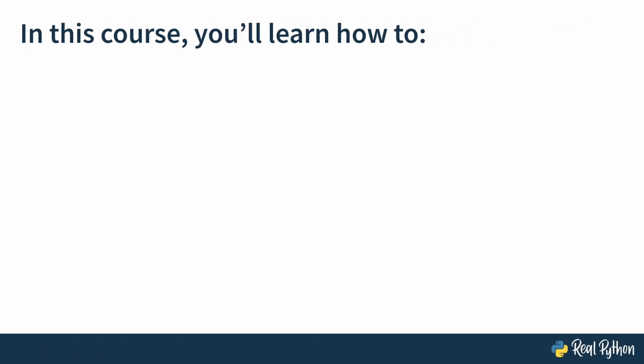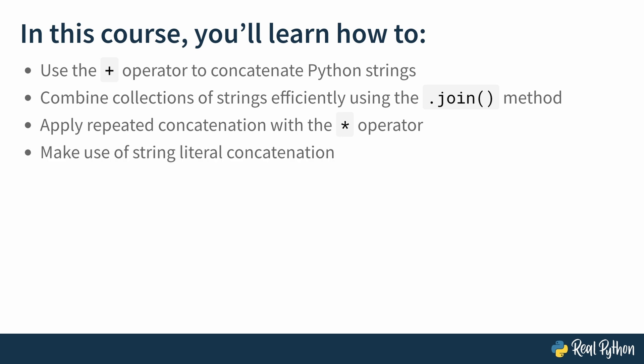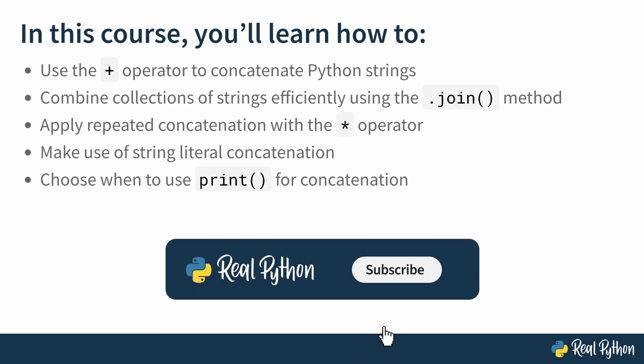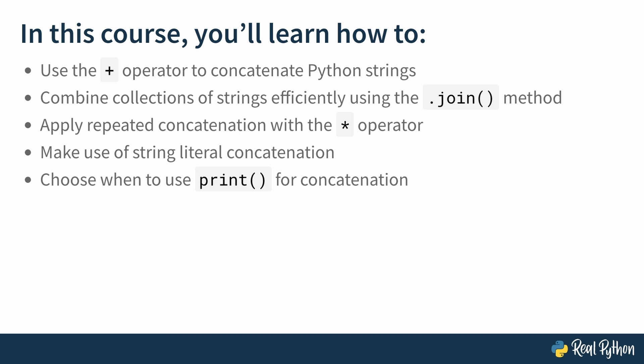Throughout this course, you'll learn how to use the plus operator to concatenate Python strings, combine collections of strings efficiently using the join method, apply repeated concatenation with the star operator, make use of string literal concatenation, and finally choose when to have the print function do the heavy lifting of concatenation for you. All right, meet me in the next lesson to continue your journey towards concatenation mastery. I promise I'm not just stringing you along.